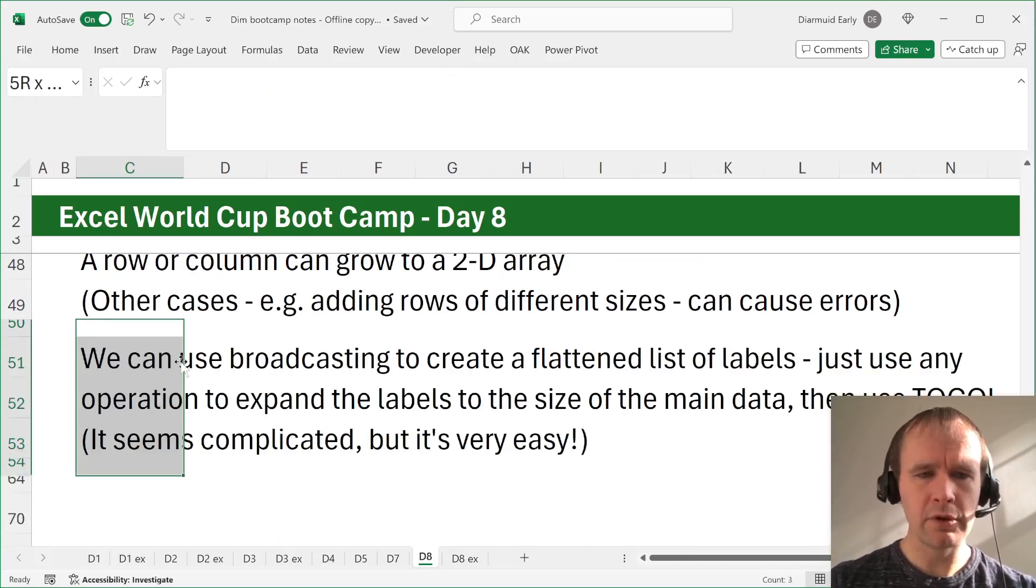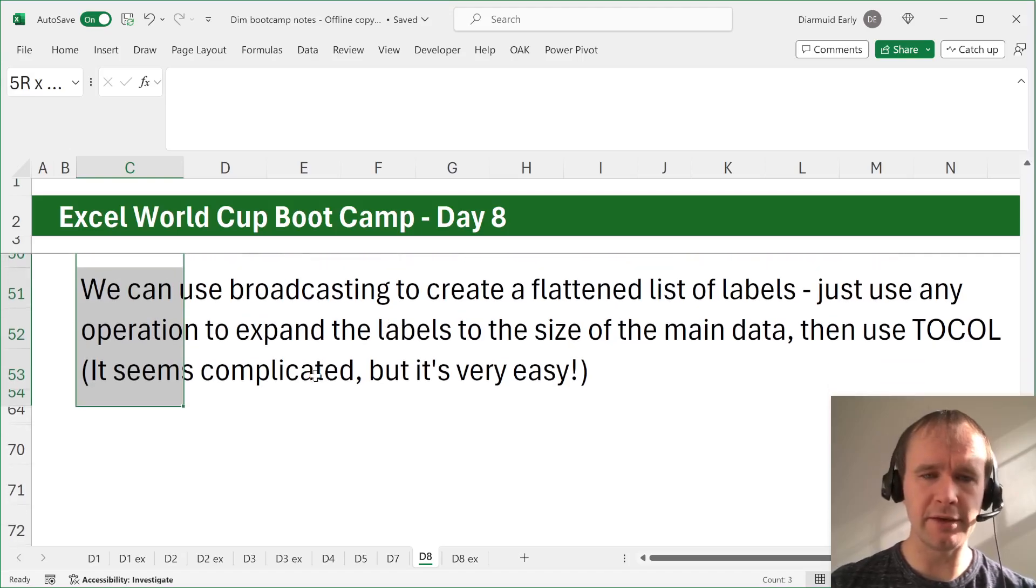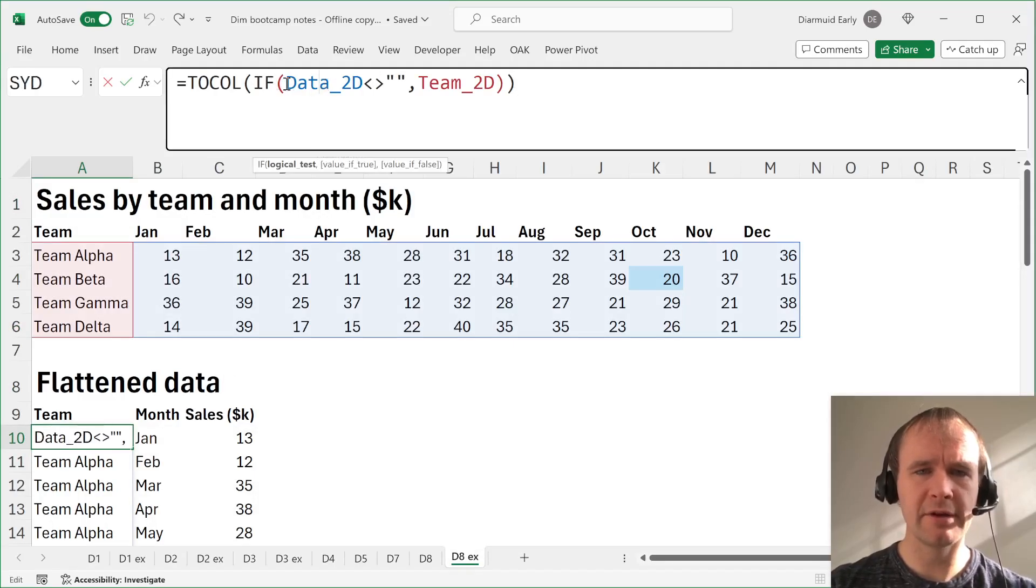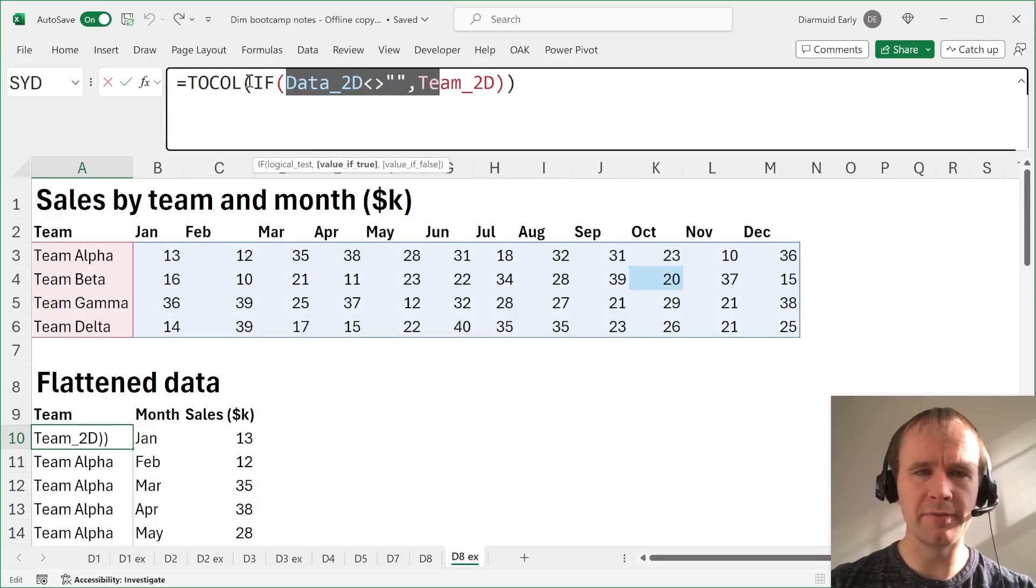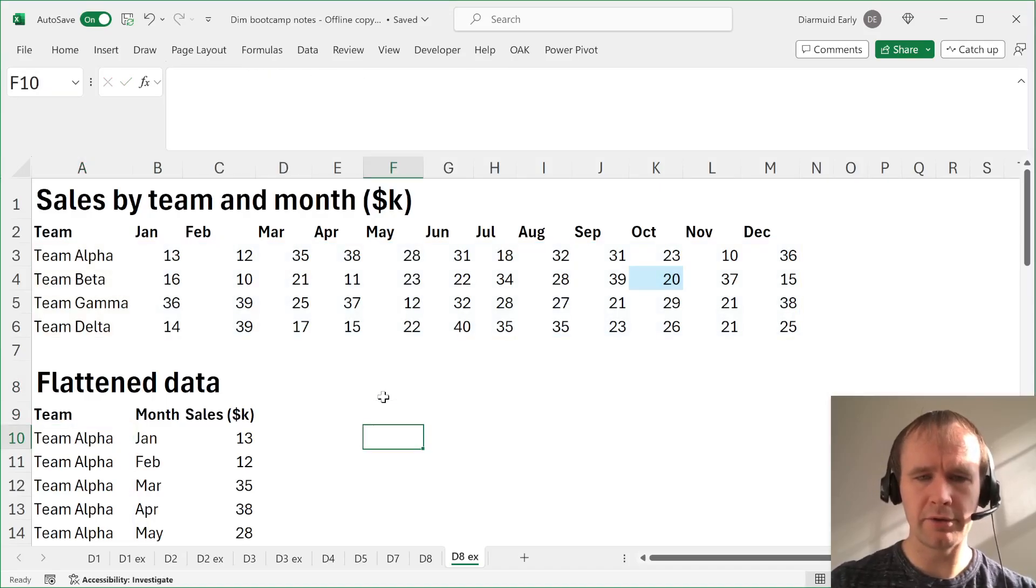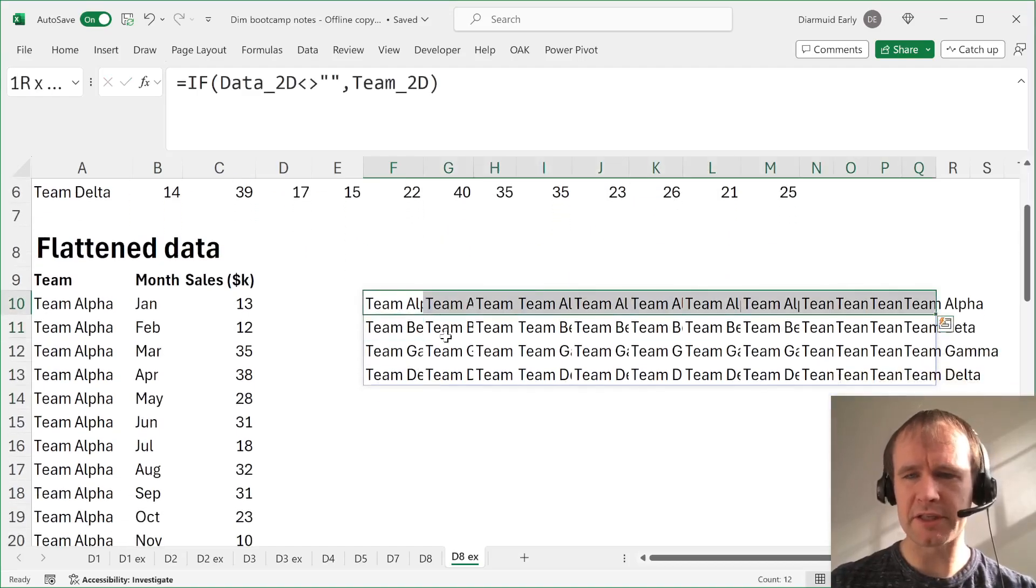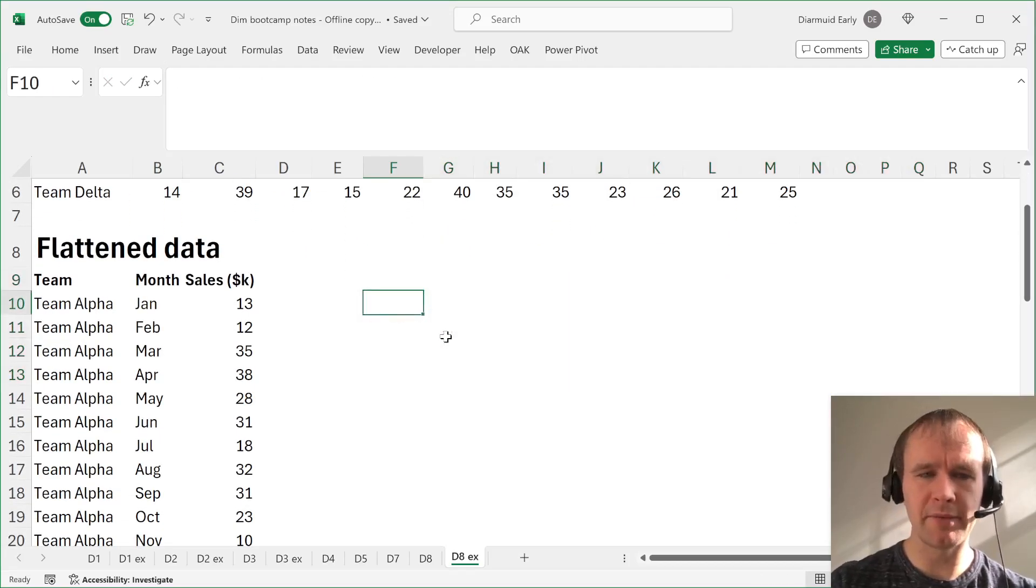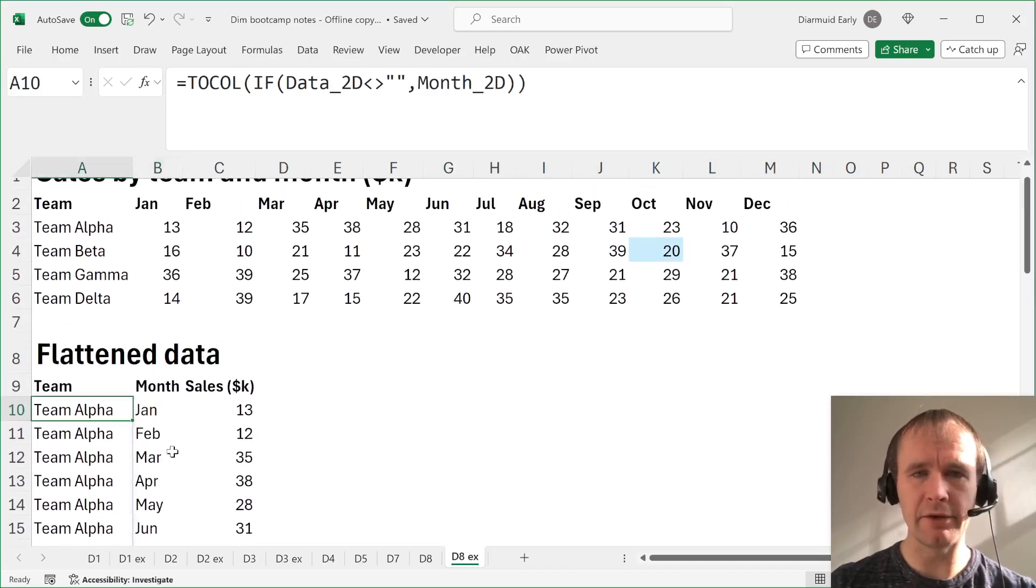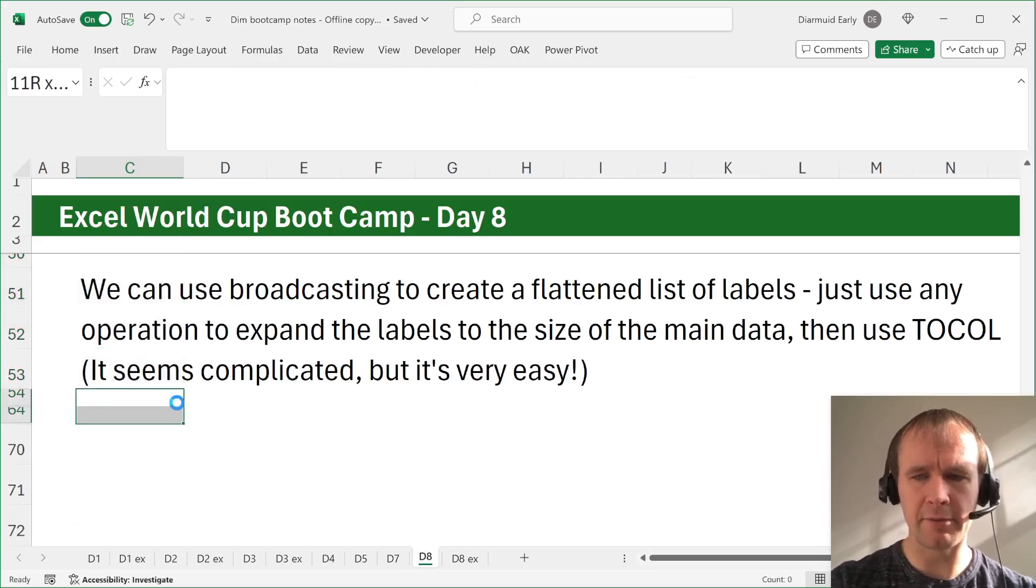Okay. So we can use broadcasting to create a flattened list of labels. Just use any operation to expand the labels to the size of the main data, then use to call. It seems complicated, but it's very easy. So here's what I've done here. I said if data 2D is not equal to blank, then give me team 2D, and then to call that. So I'll just take this over here. So you can see what's happening. All that's doing is just expanding this out to be 12 columns wide. And this by the same token, expanding the months out to be four rows deep. And then you can two-call them, and then work very nicely with a flattened table.